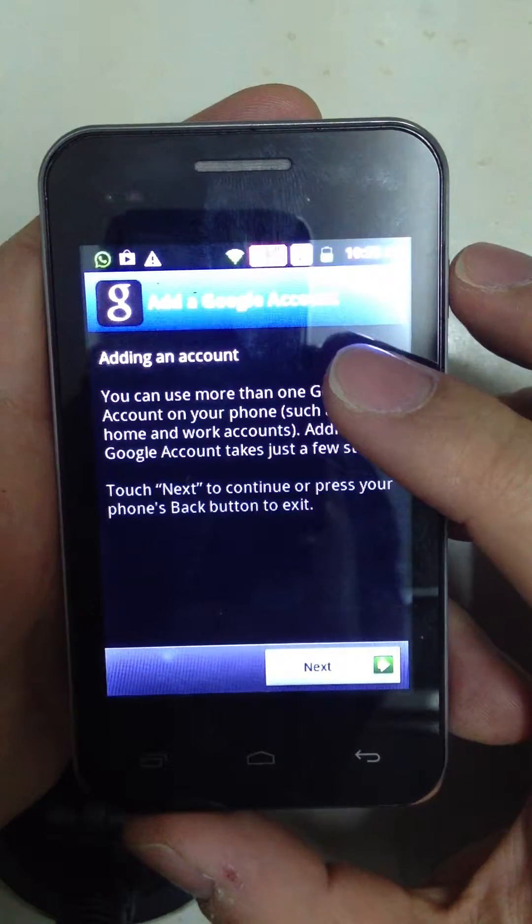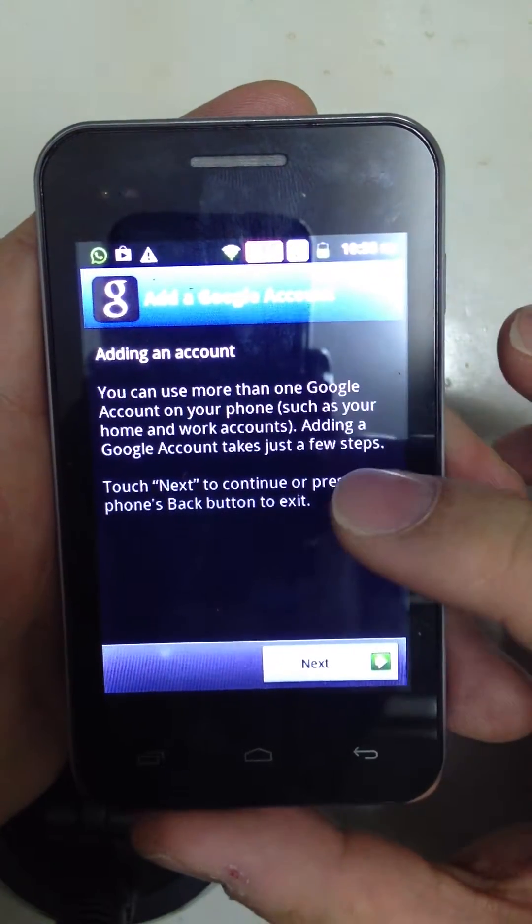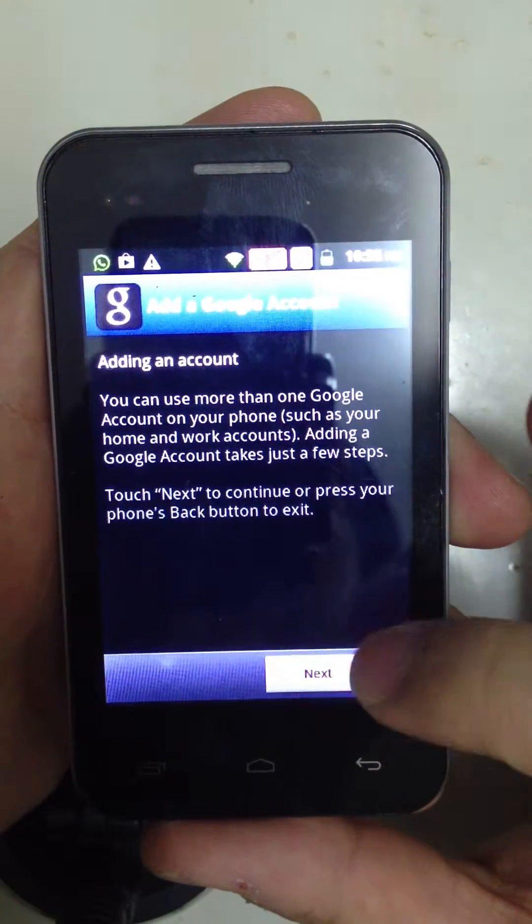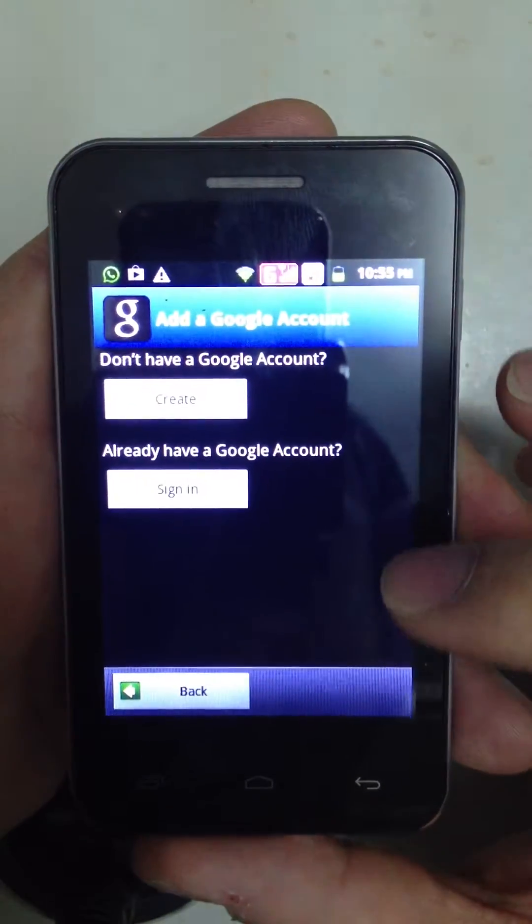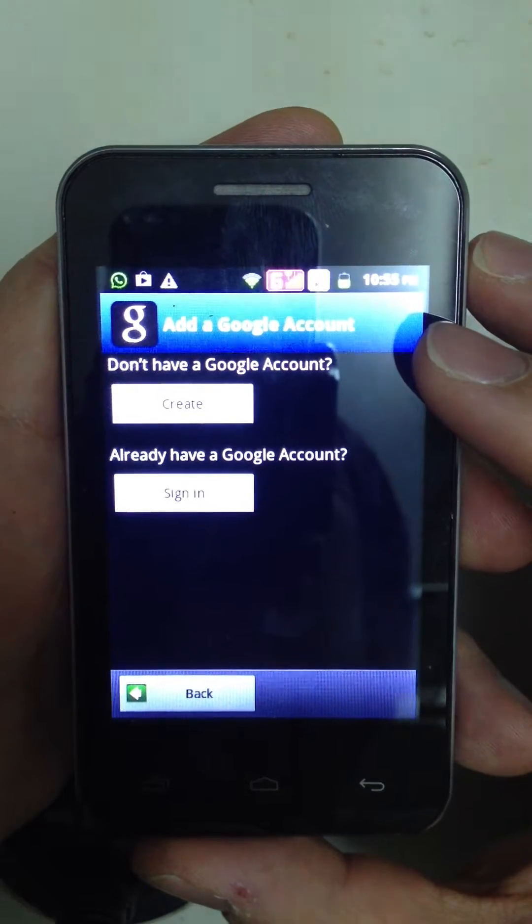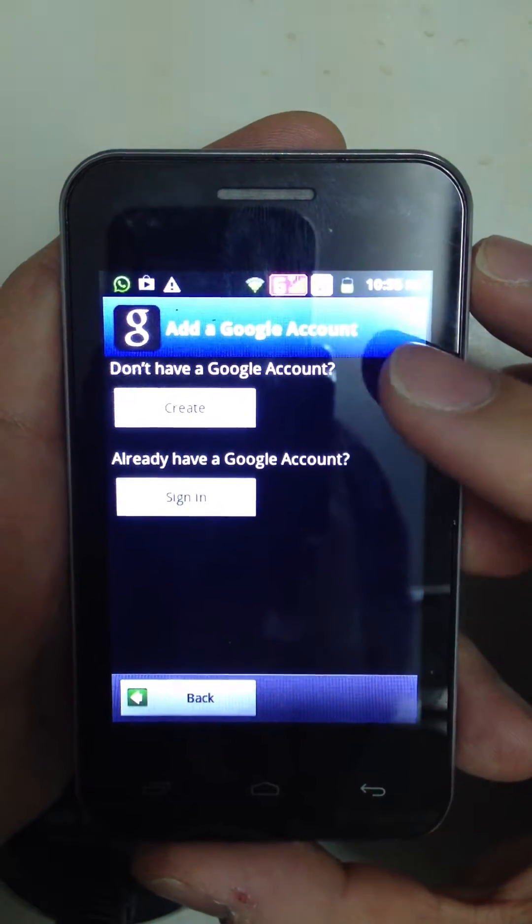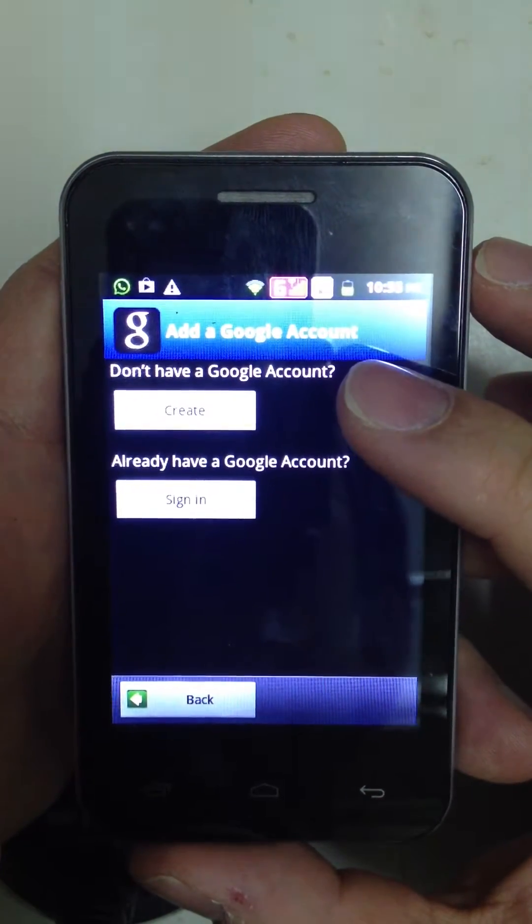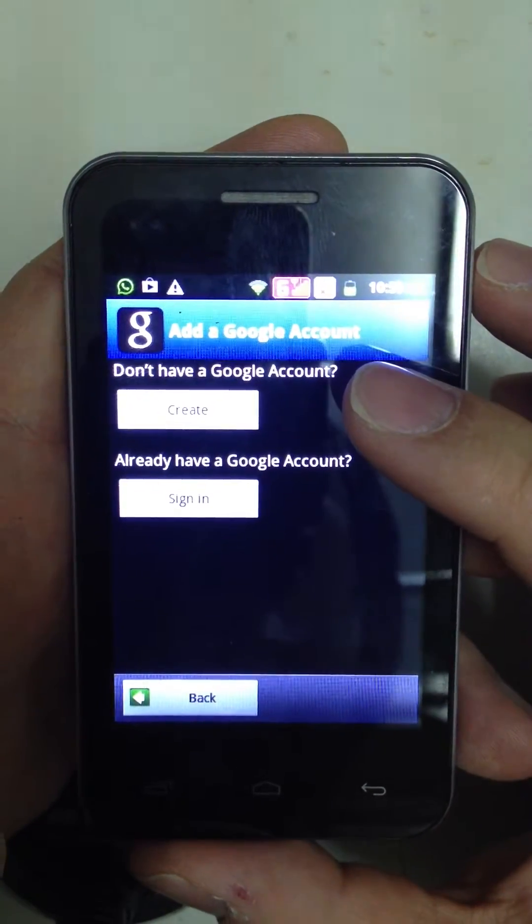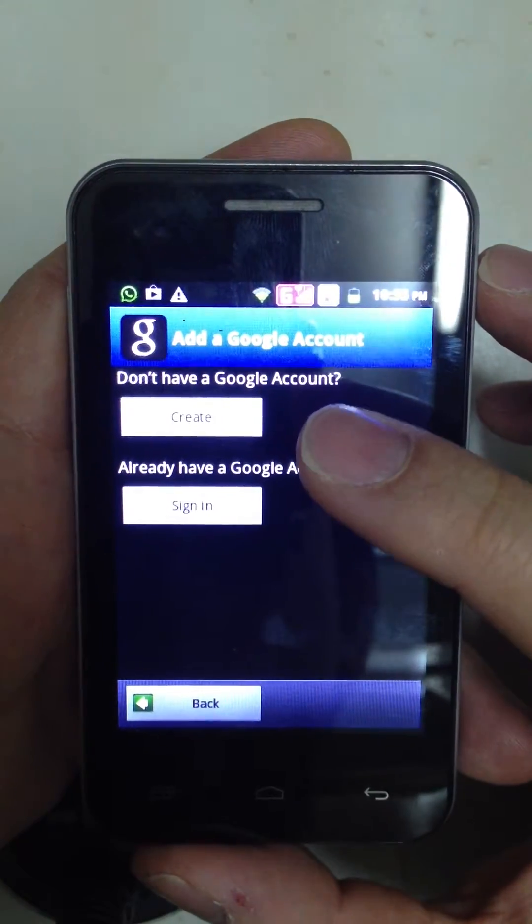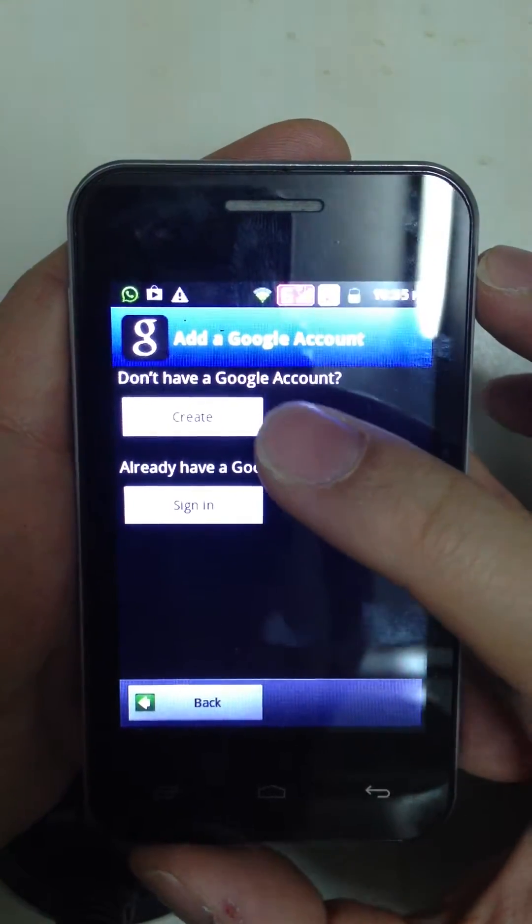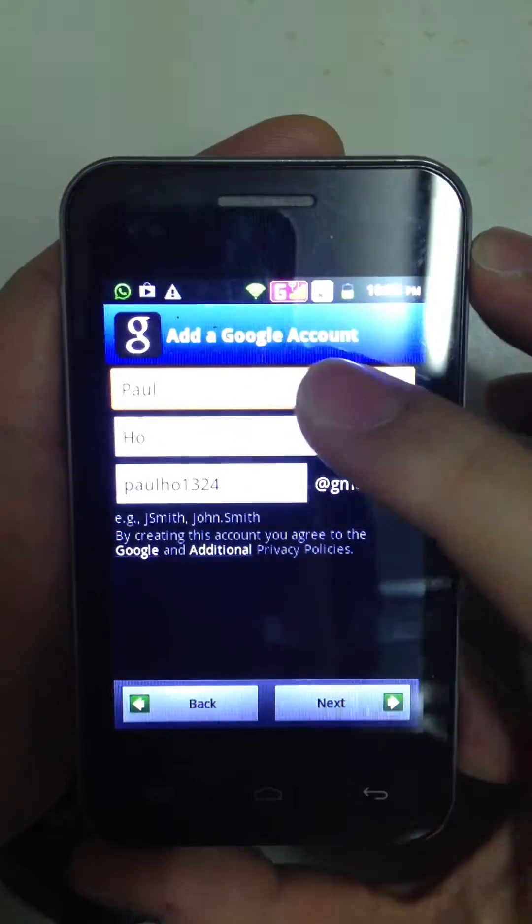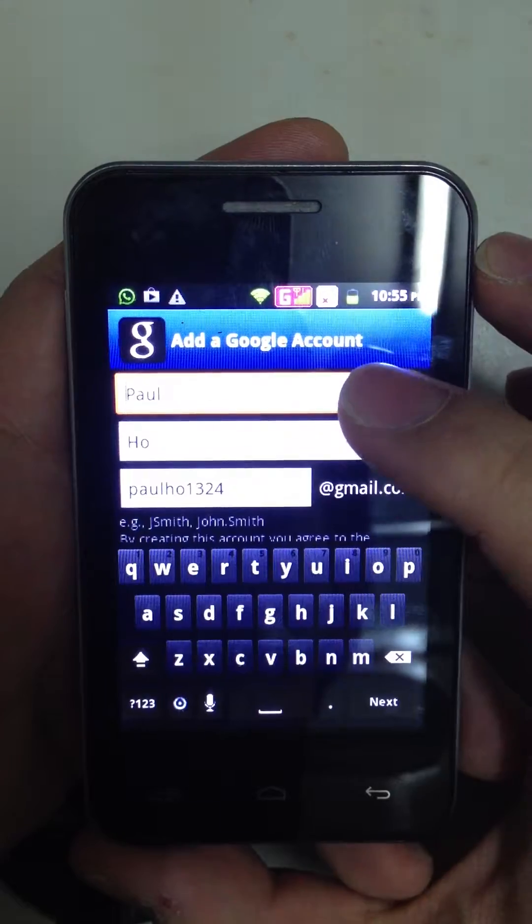From here, you can see a few instructions about adding an account. If you do not have a Google account before, you can create it. If you already have a Google account, you can simply sign in. So, let me create a new one.